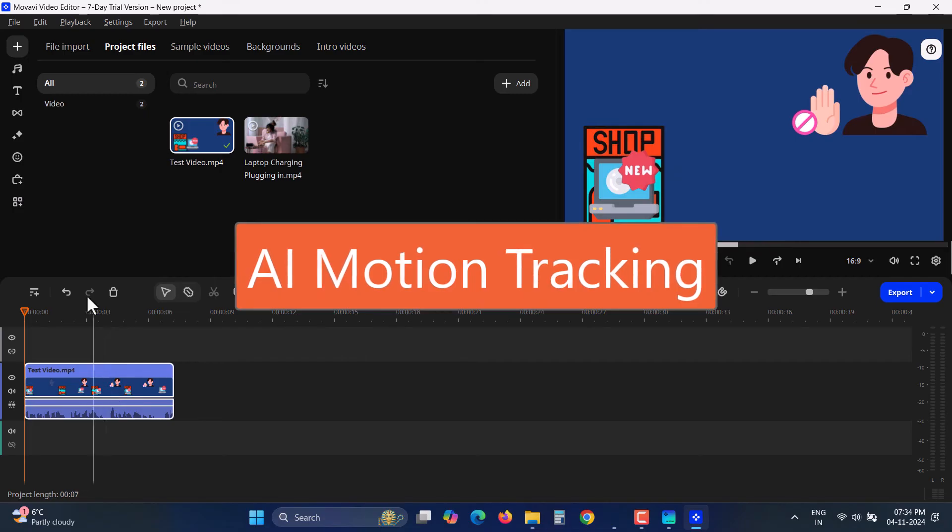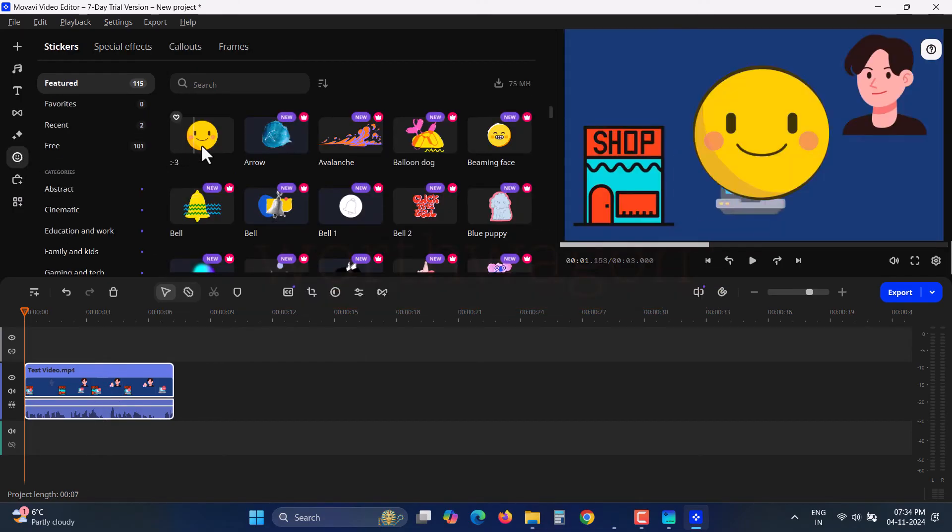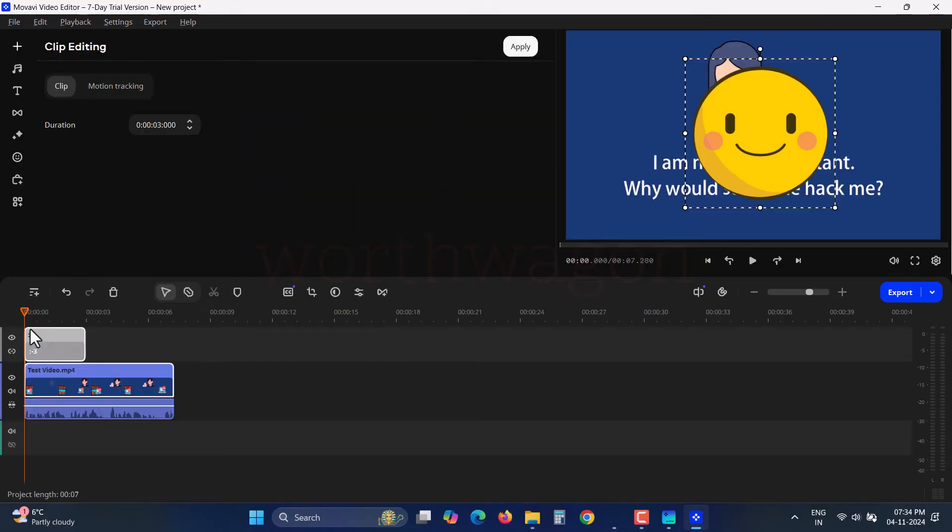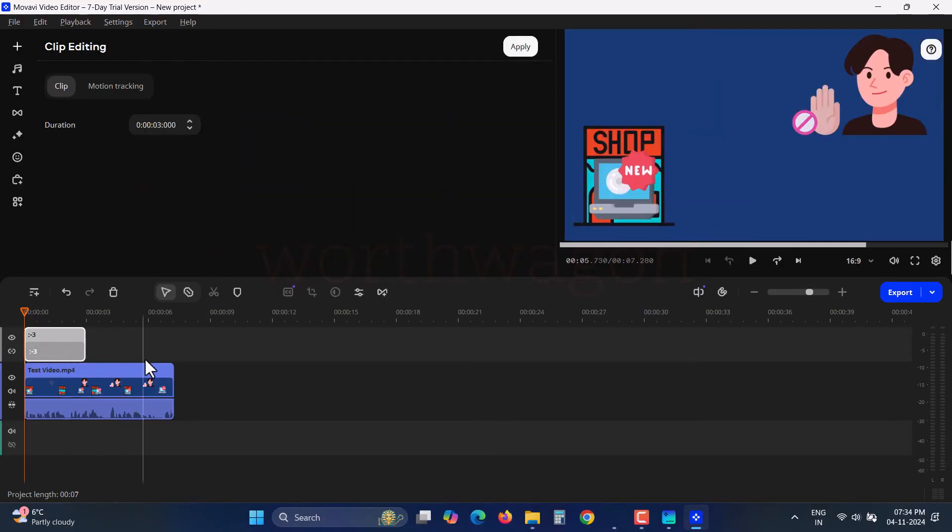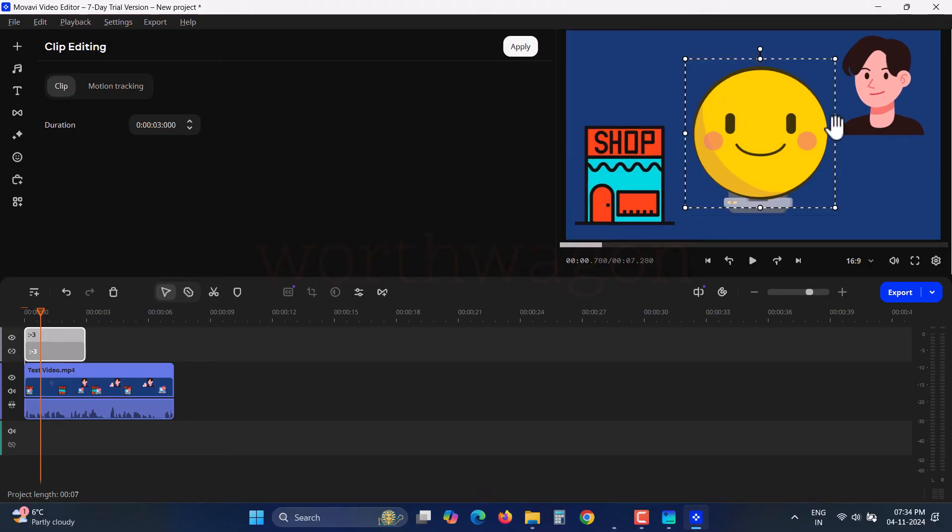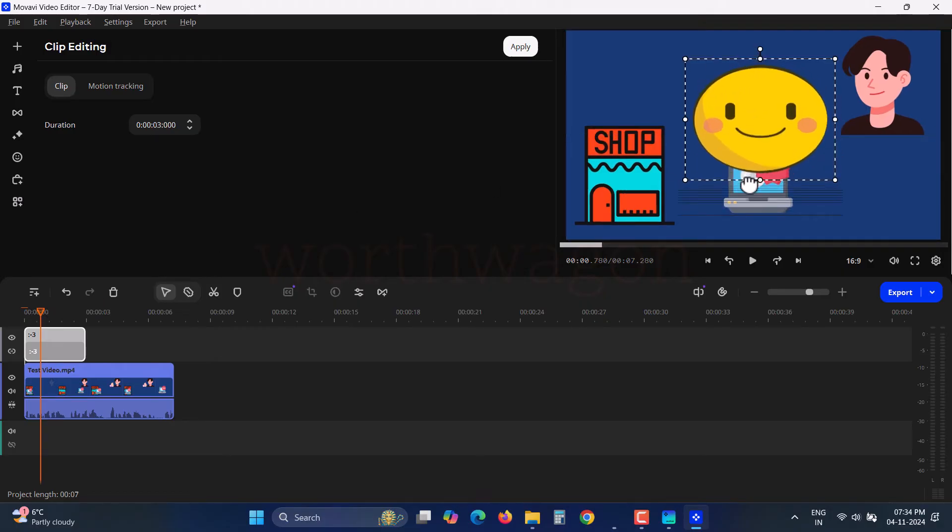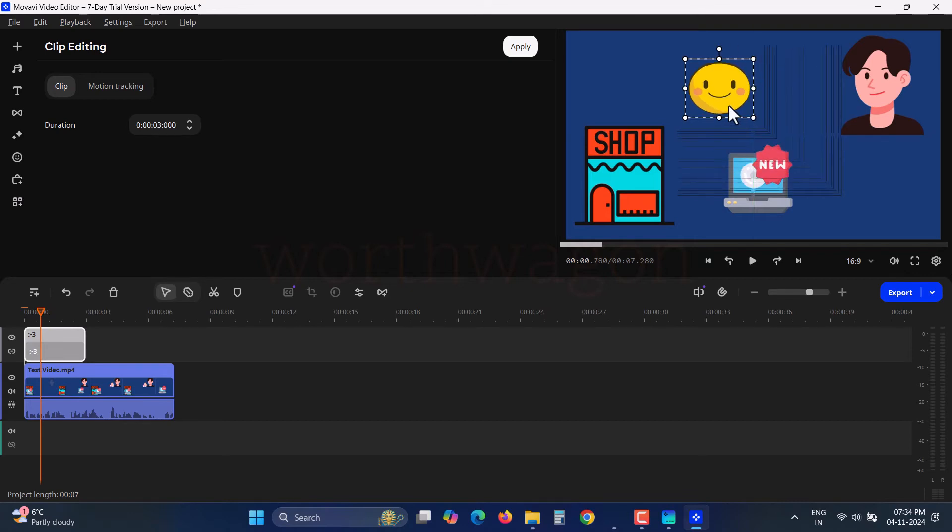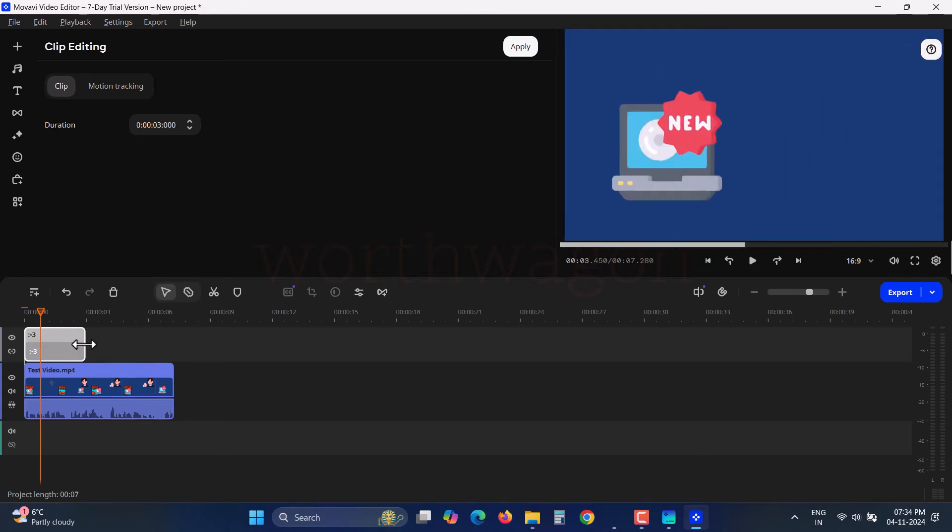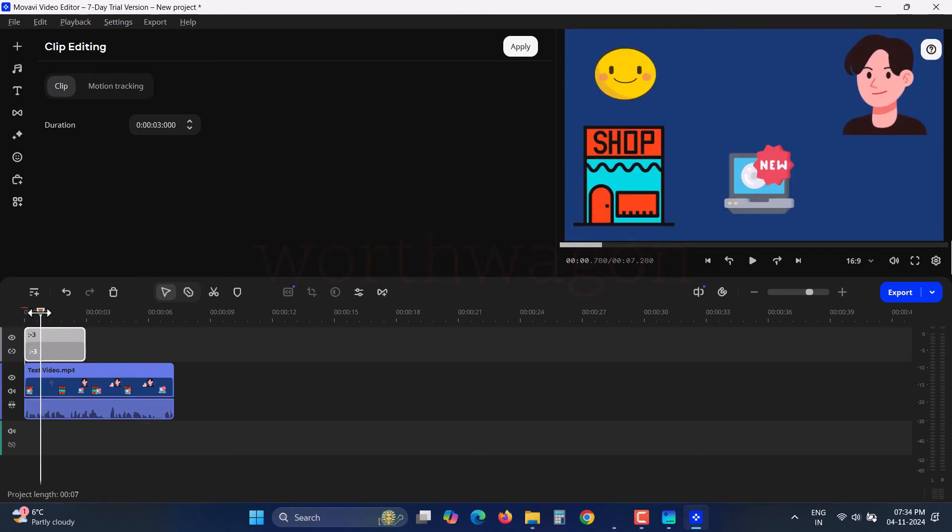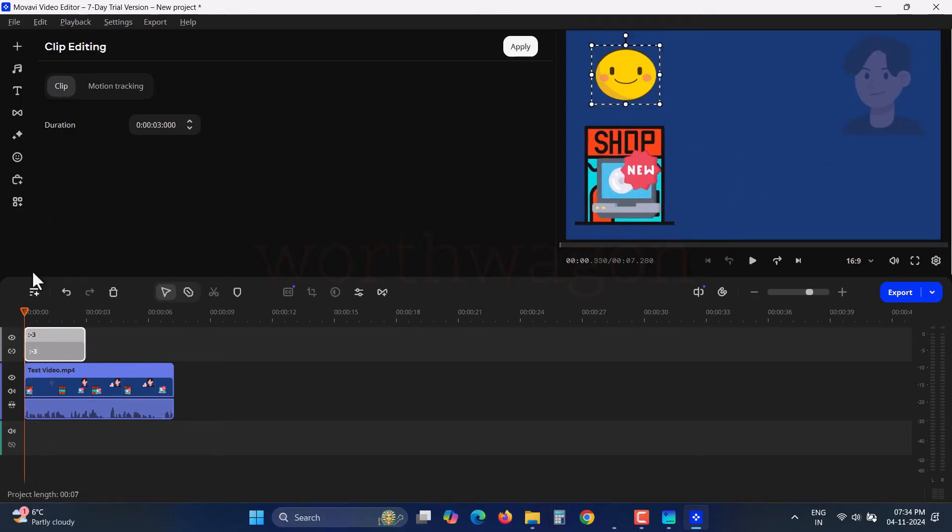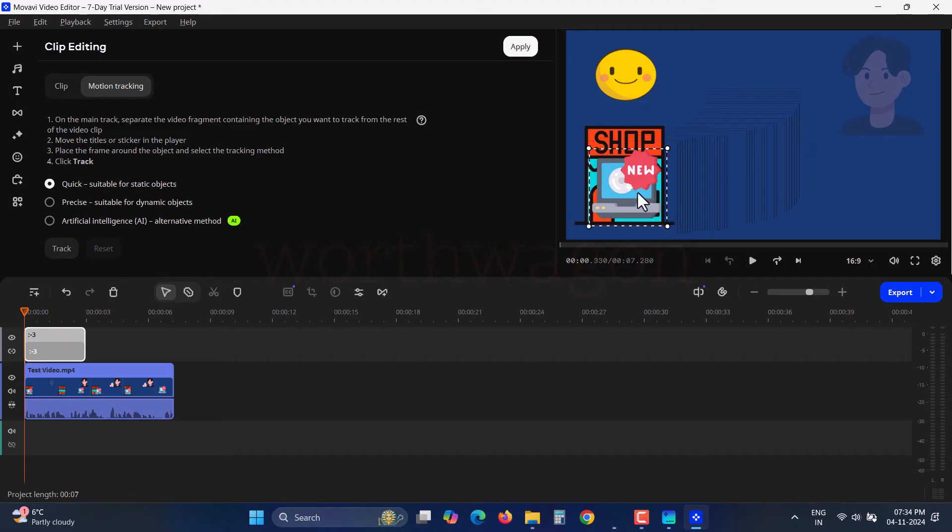The new Movavi Video Editor 2025 also comes with improved AI motion tracking. This works with text, pictures, stickers, and even videos. Previously, if you wanted to use a sticker or blur someone's face, you'd have to manually create key points if the object moved. Now with AI motion tracking, it's all automatic. For example, if I want to attach a sticker to a moving object, I'd add the sticker and go to Motion Tracking. A box will appear and I'll place it on the moving object.